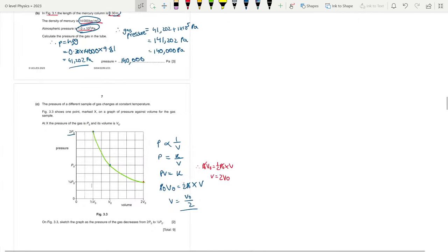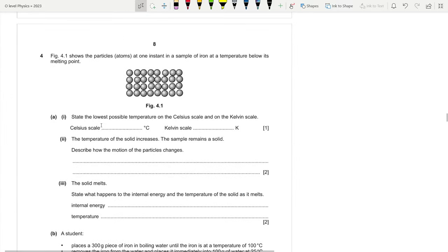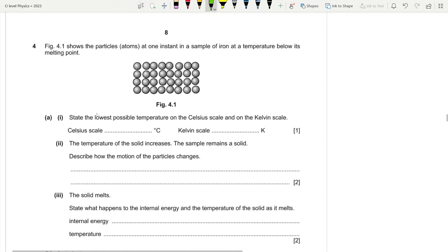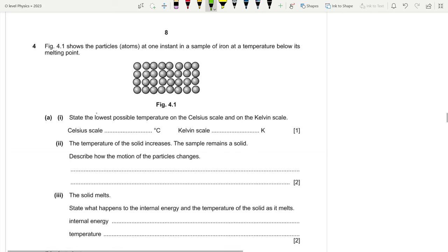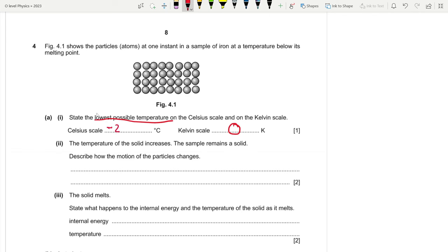Question four: Figure 4.1 shows particles in a sample of iron below its melting point. Part a1: state the lowest temperature possible on the Celsius and Kelvin scales. On the Kelvin scale it is 0 K, known as absolute zero, which corresponds to −273°C on the Celsius scale.